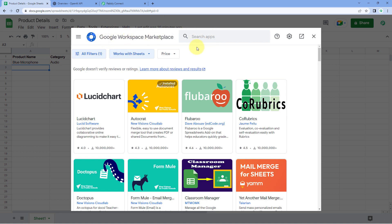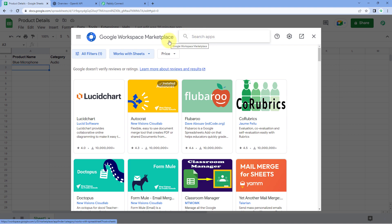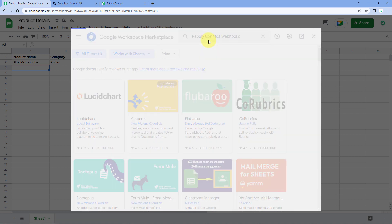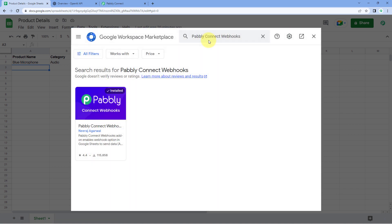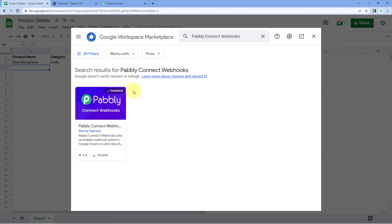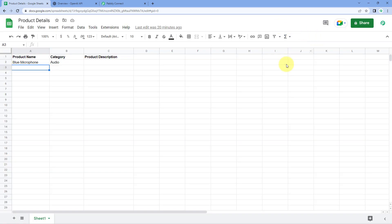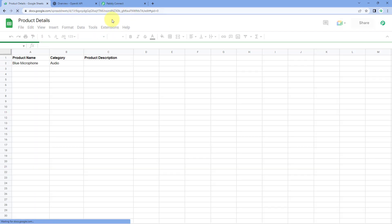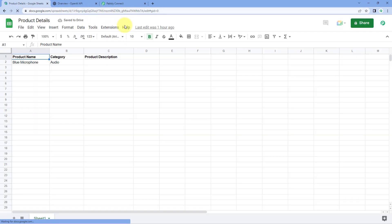After clicking on Get Add-ons, you will reach the Google Workspace Marketplace. Here in the search, search for Pabbly Connect Webhooks. The Pabbly Connect Webhooks add-on is already installed in my Google Sheet — you just have to install the same add-on into your own Google Sheets account. After that, refresh your Google Sheets once. This is a very important step.